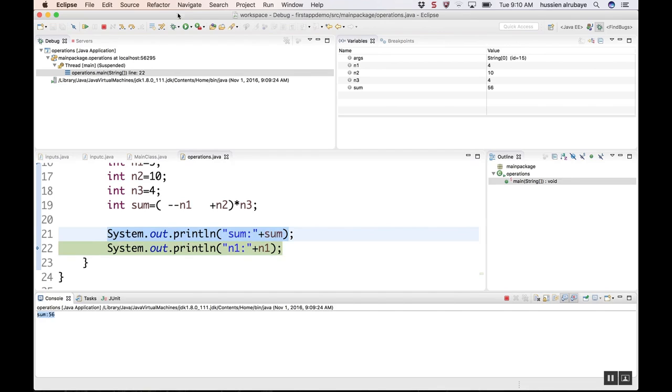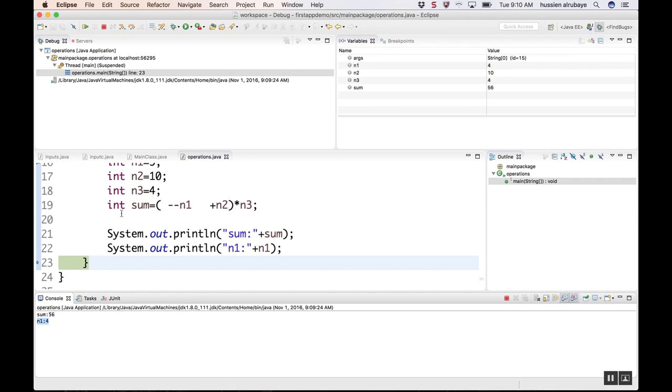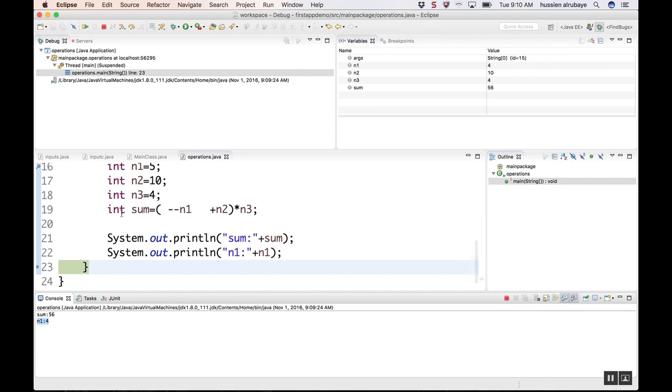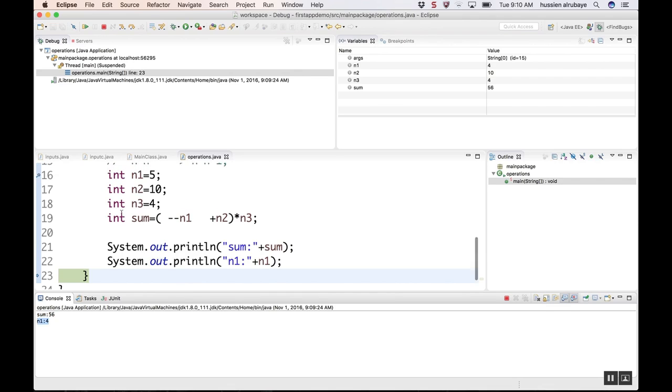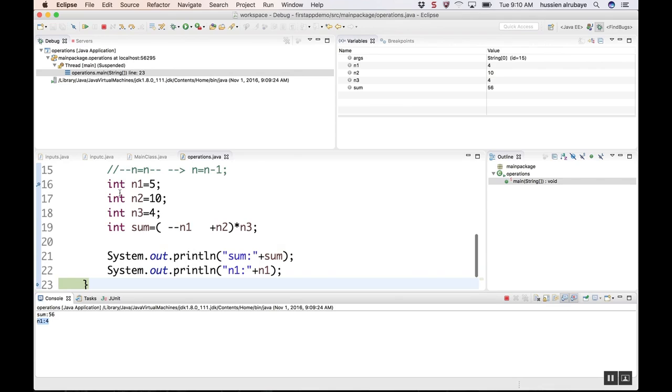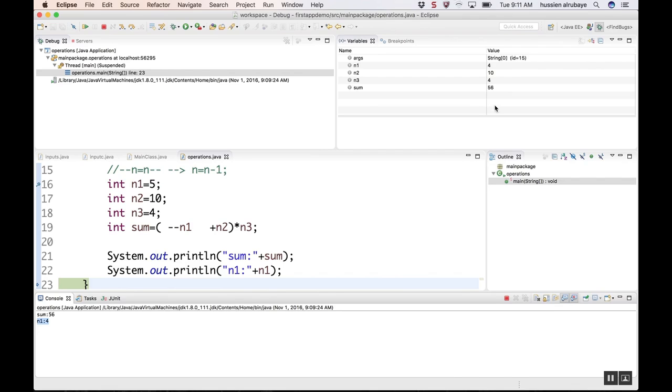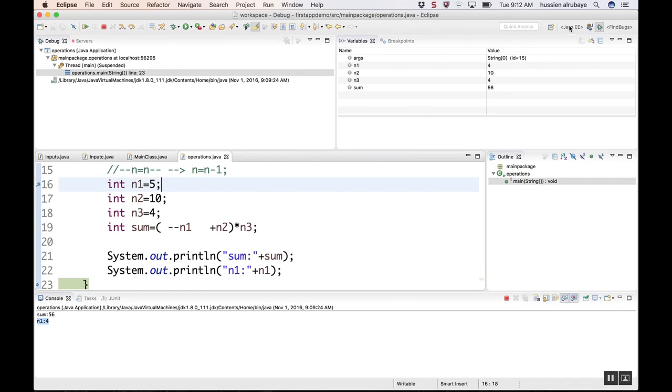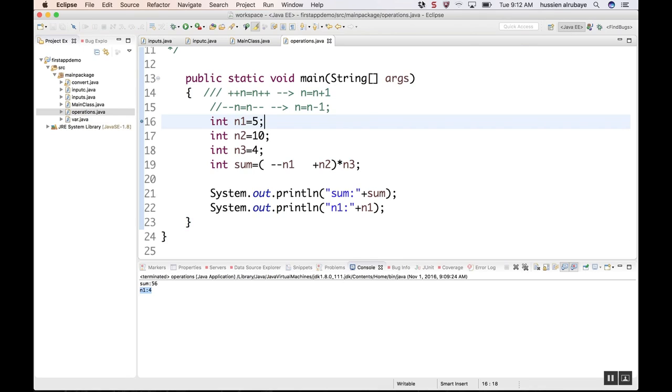Debugging is an excellent way for you to understand how program flow and how the application is executed step by step. You'll see the details, the variable data, that will help you understand how the variable data changes and where is your error. Now to return back to normal mode, just click this one, Java EE. You'll go back to the normal mode and you can stop the application here. We're done, and see you next.